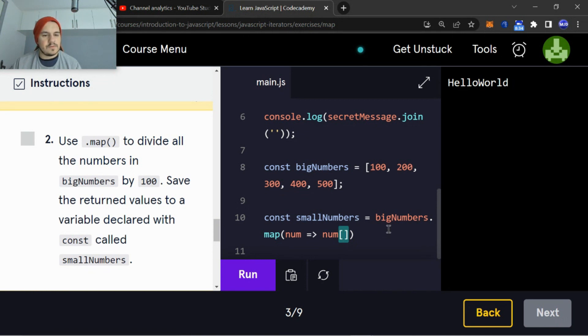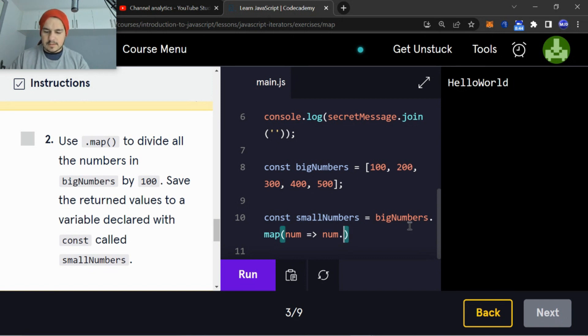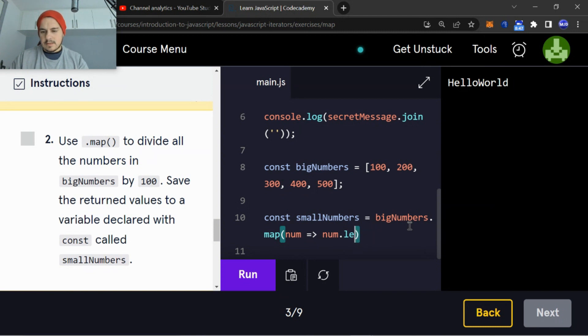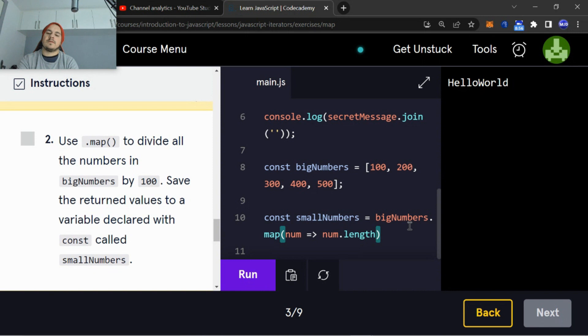So to divide all the numbers in bigNumbers by 100, what we're going to need to do - we're going to say num.length. Just said const smallNumbers equal bigNumbers.length.